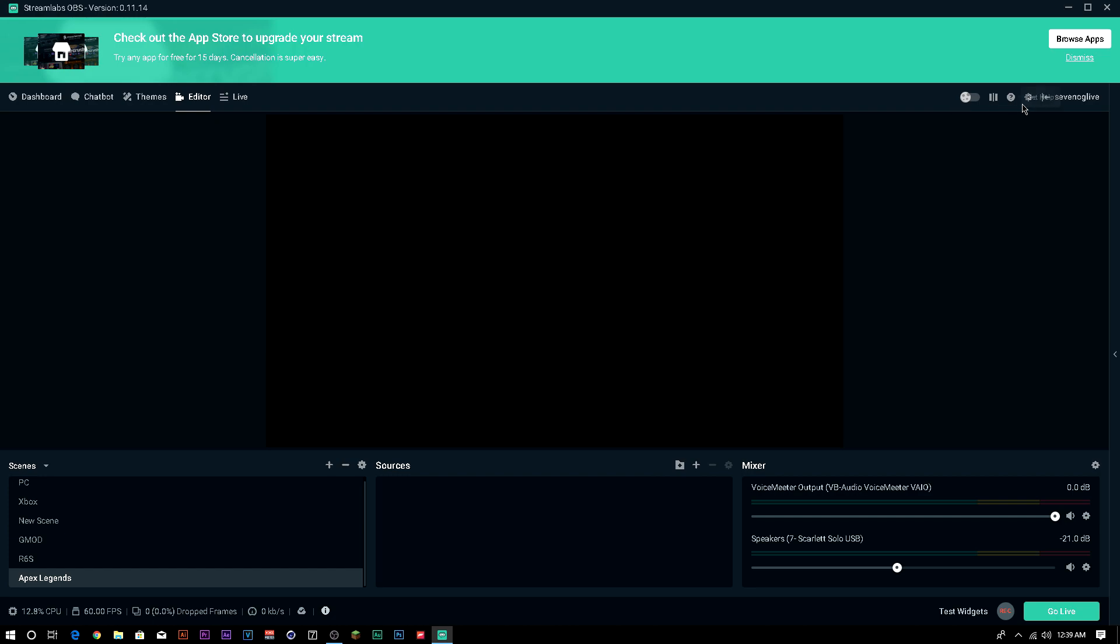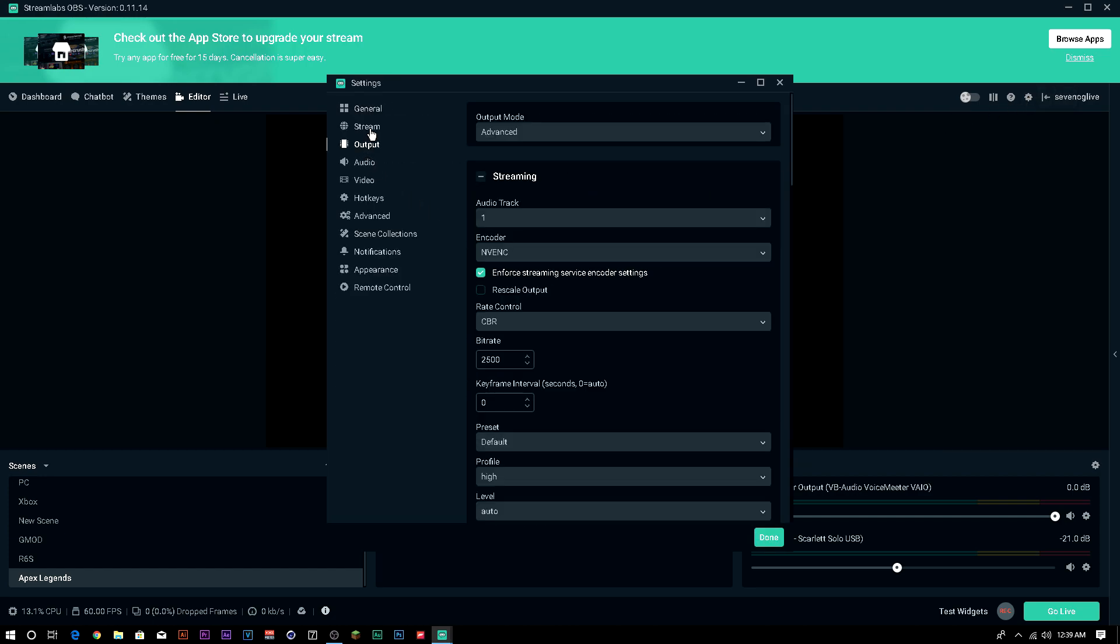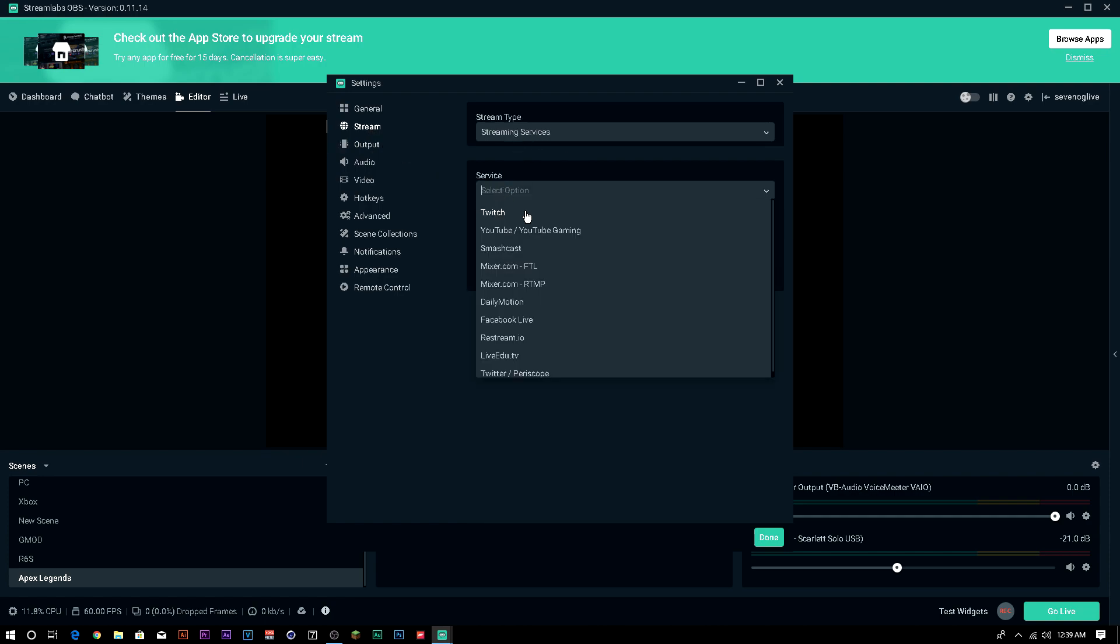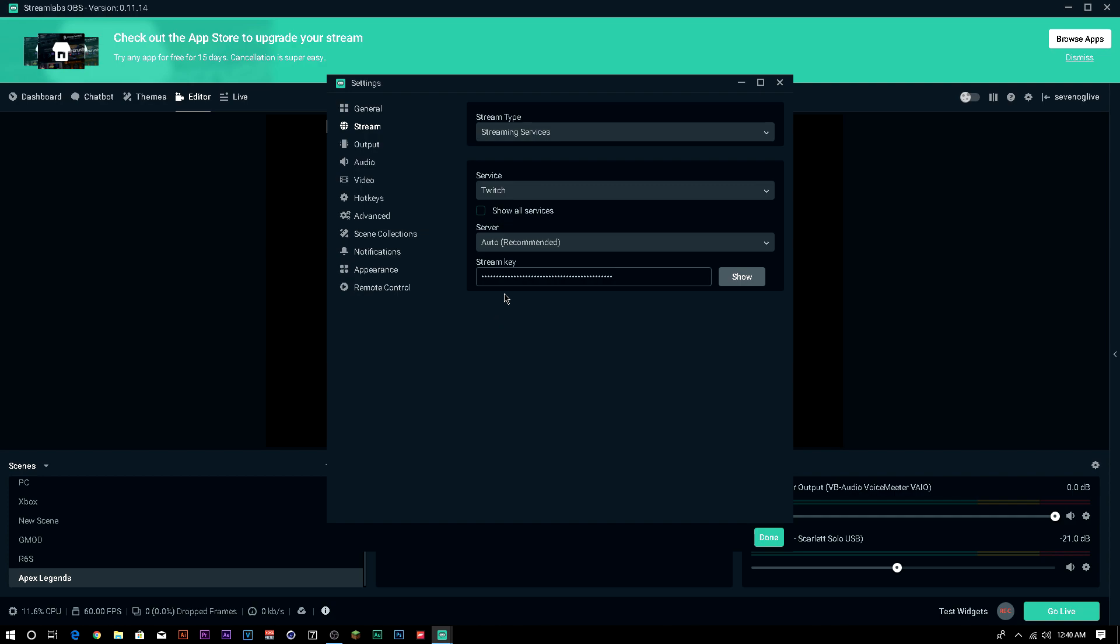After that, you're going to go to your settings. You're going to see your output. Before output, actually, I don't want to forget this, your stream key. So wherever you're streaming to, whether it's any of these, YouTube or Twitch, those are the main ones. You're going to need your stream key, obviously, and how you can get that is you go to your Twitch dashboard and then you go down to channel. And then up at the top, it should have your stream key. You just copy that and then paste it into here.